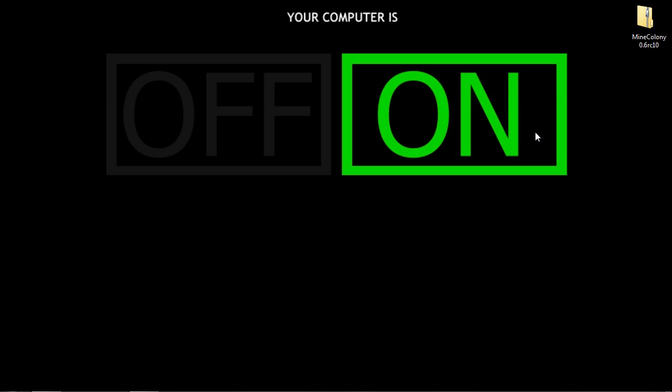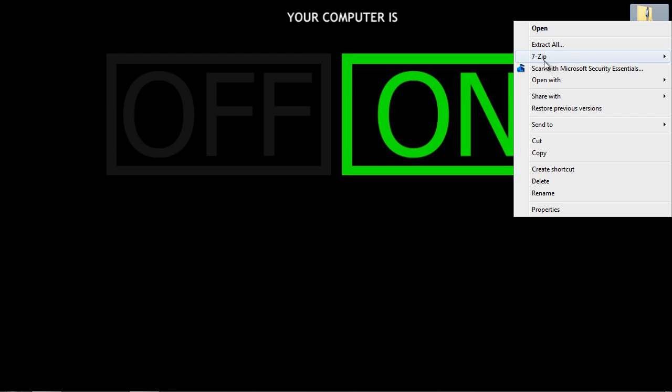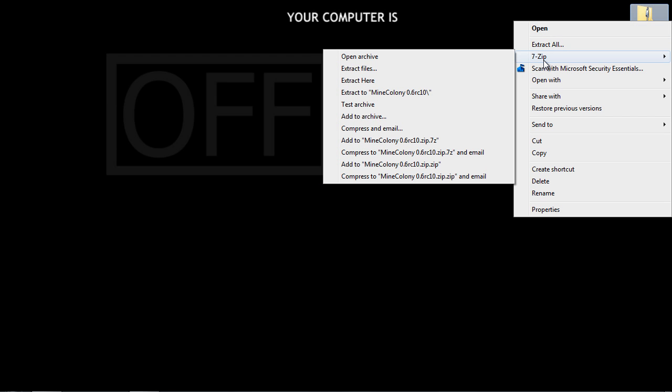Before I start the tutorial, you're going to need two things. First, you're going to have to have ModLoader and AudioMod installed. I do have a tutorial on my channel, so make sure to check that out. And make sure you have an RAR file manager. I have one called 7zip. You can also use one called WinRaw.